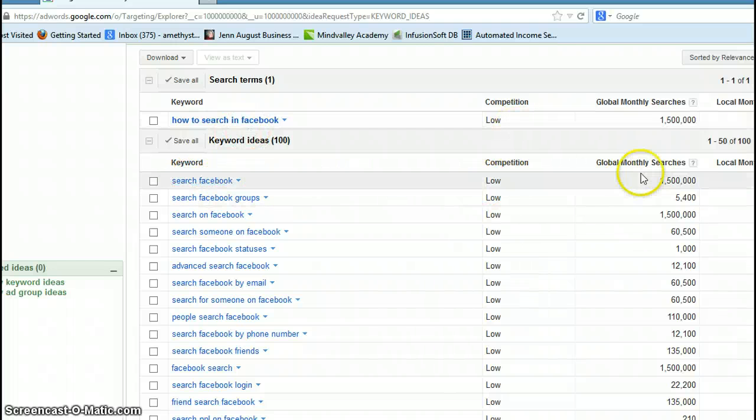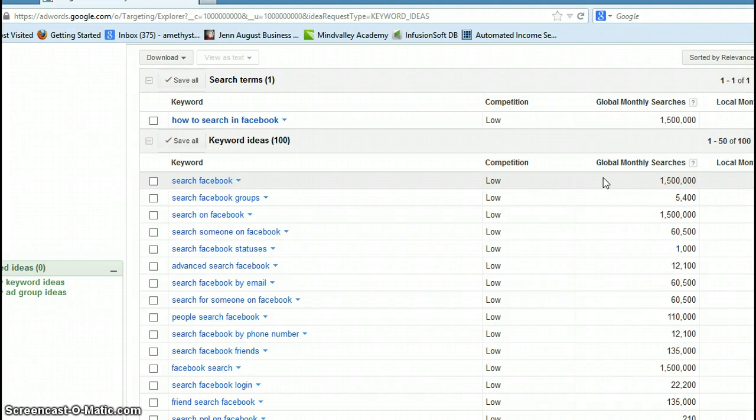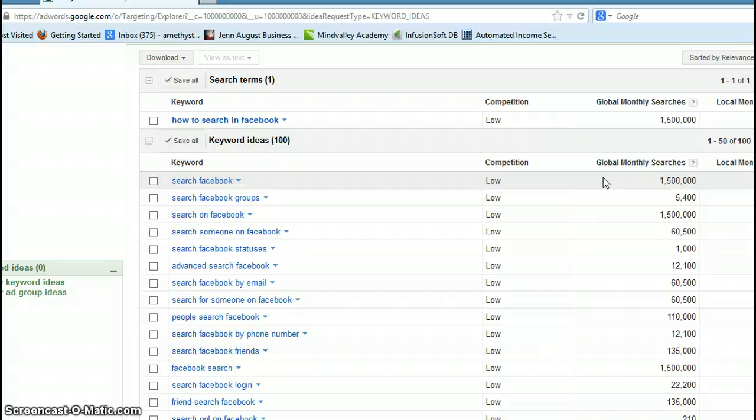Those will drive a lot of traffic to my blog post that teaches people how to search in Facebook, and that will also lead them to my website so they'll be able to look at my business materials, and then some of them will inevitably sign up and even become clients.